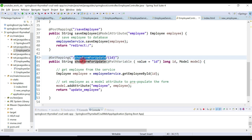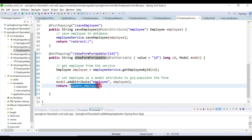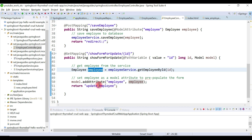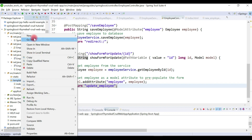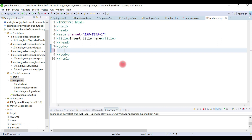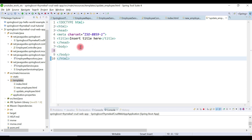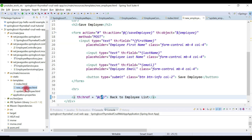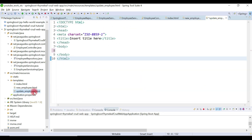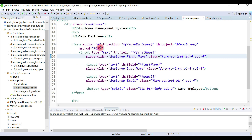We've created the method handler for the showFormForUpdate request. The next step is to create the update_employee Thymeleaf template, where this employee object will be pre-populated in the form. Let's create an HTML page named update_employee.html to design the update employee page.